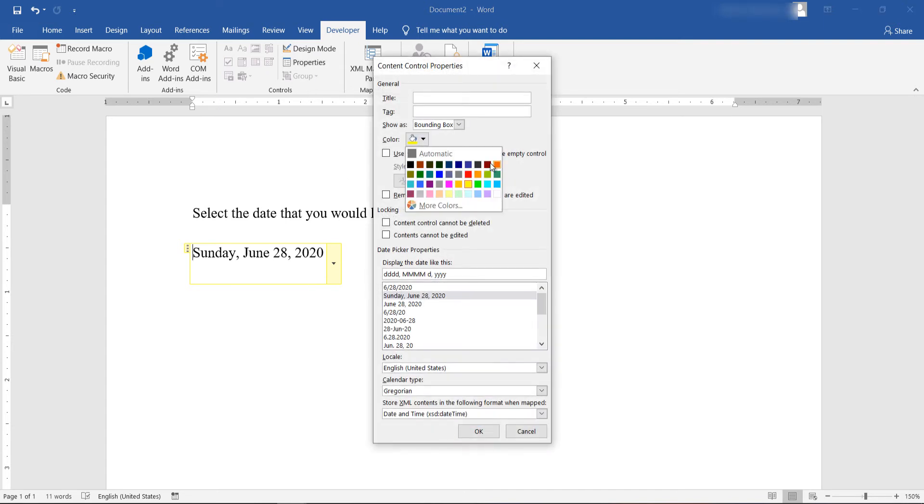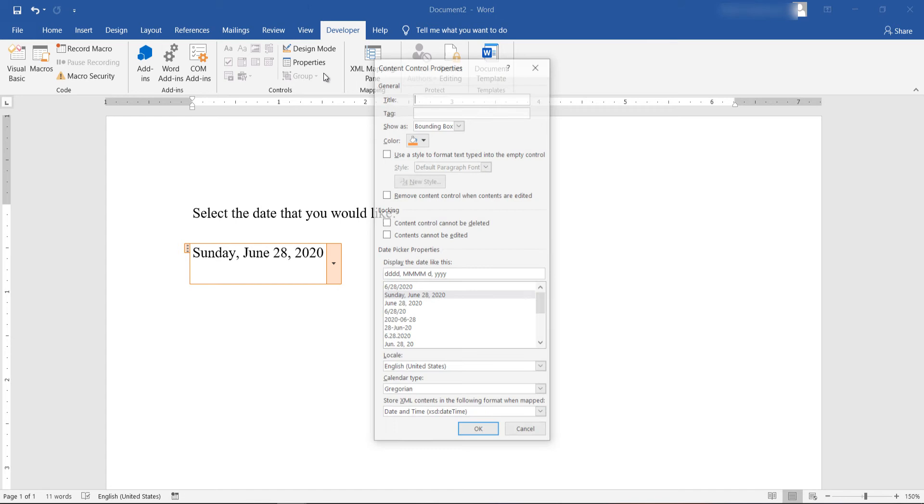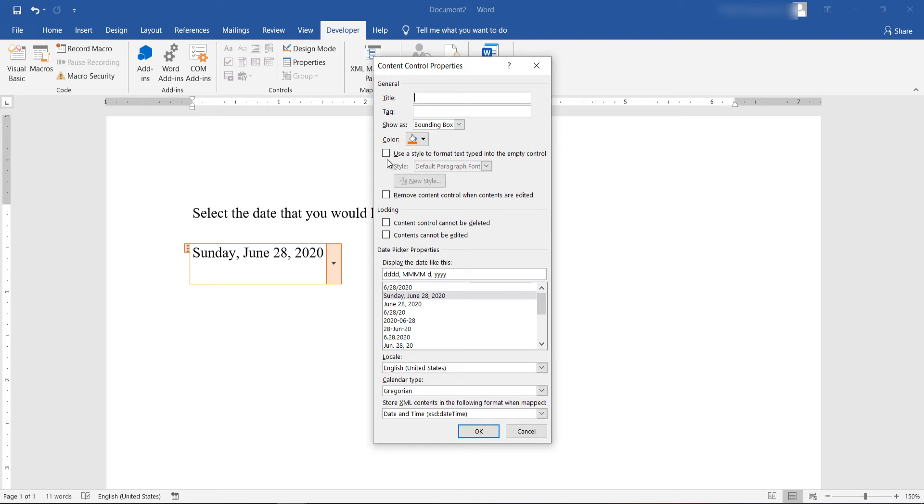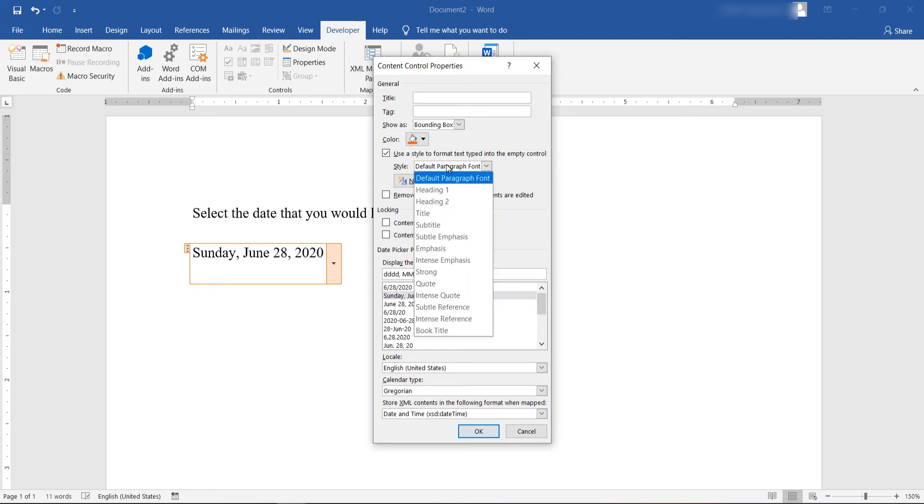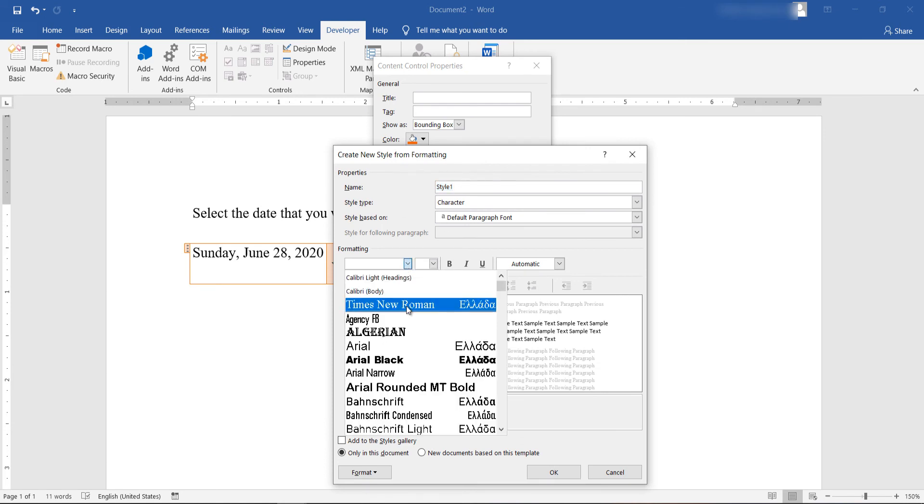Let's make it red. And you can select the color of your liking. Now let's see how I can change the font, font size, and font color of the contents of the date picker. Select the user style to format text type in the empty control. Check the checkbox right next to it. You can select one of the available styles or create a new one. Select new style.